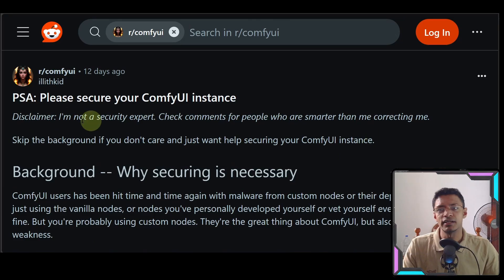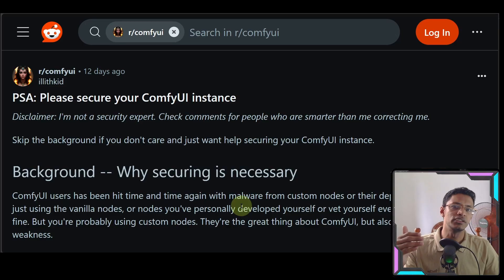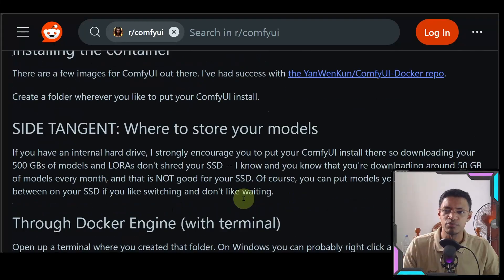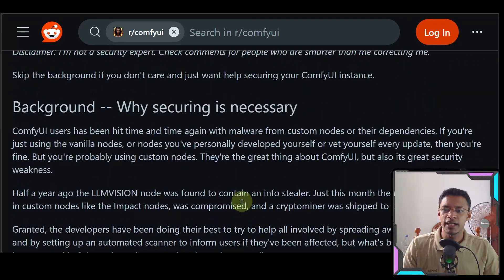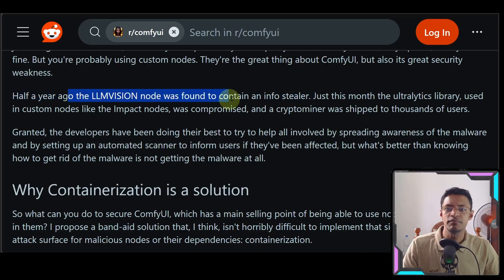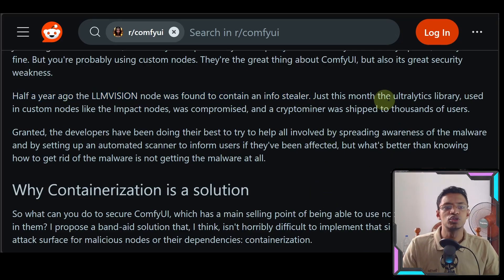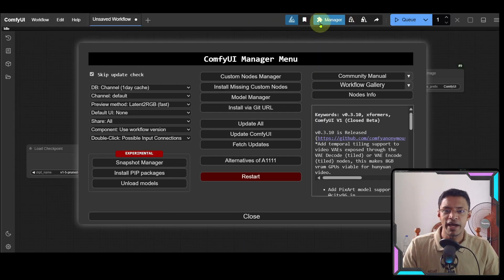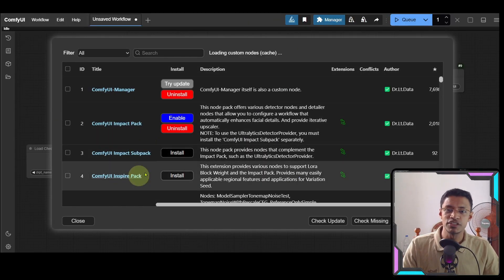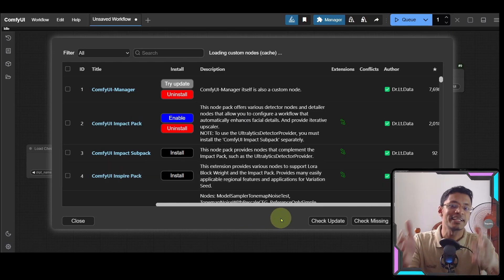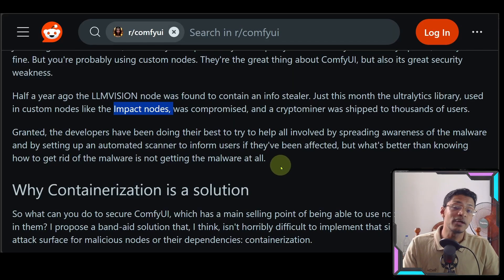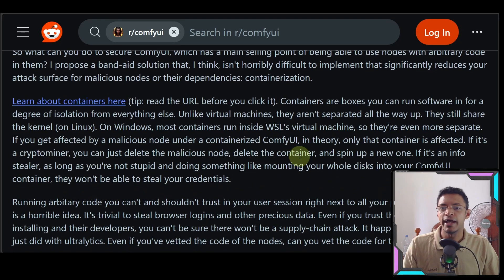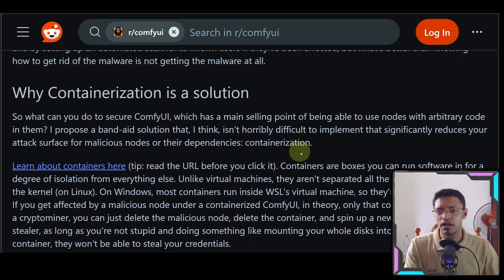However, a couple of days back, 12 days ago, we got this post where a user, a Reddit post user says that it is important to secure your ComfyUI instance. And they go ahead. It's a long post. I'm not going to read the entire post here. But they do mention one thing here that I'd like to point out. It's this line here, where they again confirm that the node is an info stealer. But they also mentioned that the very popular Ultralytics library, which comes with the Impact node. And this Impact node, if you go into the manager here, click on custom nodes manager, it is actually the first few custom nodes that you see. So any new users, when they go into the manager, they click on install custom node, that is the pack that they are seeing there. And that was actually compromised. And basically, the attacker was shipping crypto miner to a lot of users.